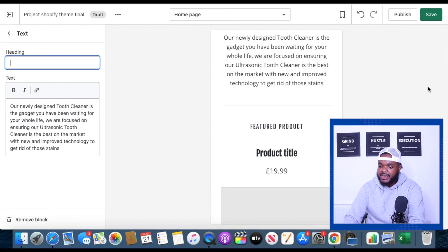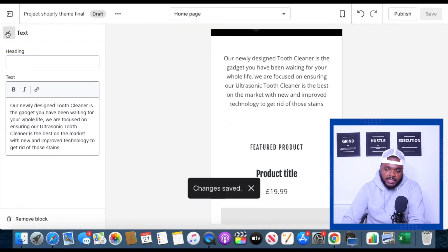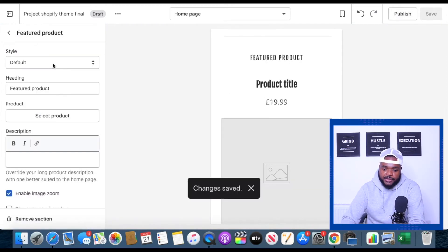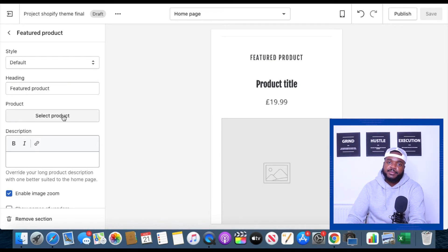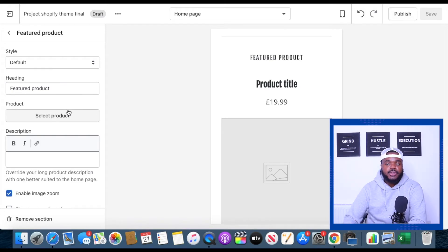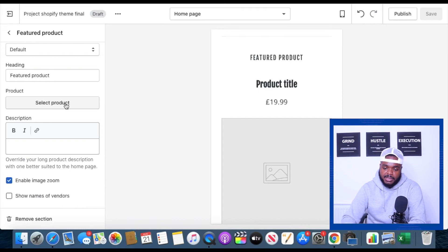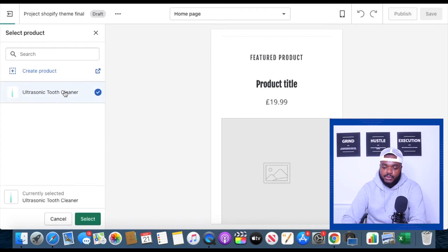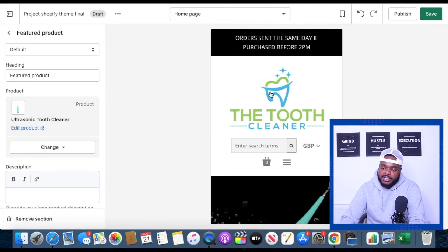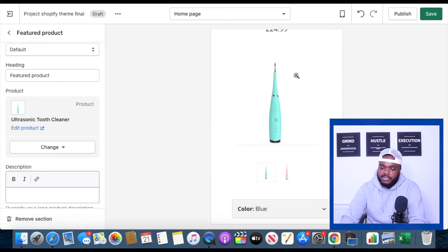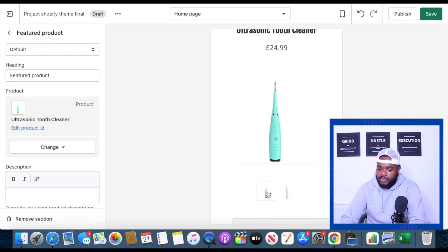The next thing I'm going to do is click on save and then go back. For the featured product I'm going to select the product that I've already input into the back end of my Shopify store. Whether you're going to use Oberlo or manually input all of the information for the product yourself — I'm not going to show that in today's video so you guys would have probably already done that. I'm going to click on select product and select the ultrasonic tooth cleaner. As we can see the website is slowly coming along. We've got a pink option and we've got a blue option.